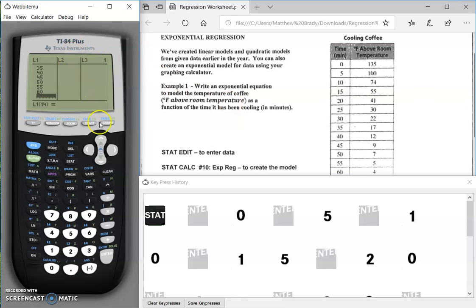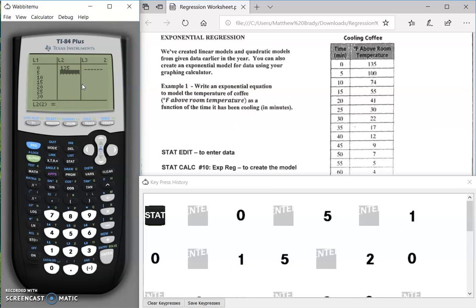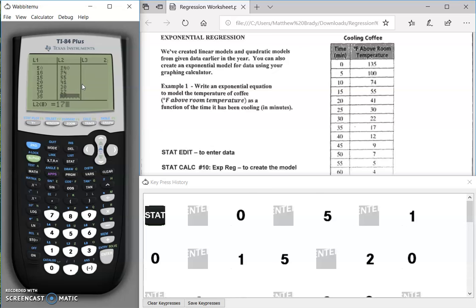Let's go back to our calculator and enter the other point values. 135, 100, 74, 55, 41, 30, 22, 17, 12, 9, 7, 5, and 4.